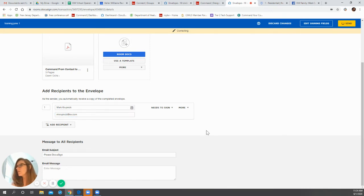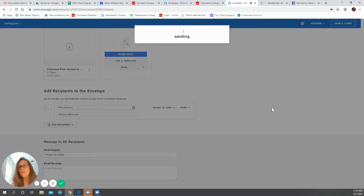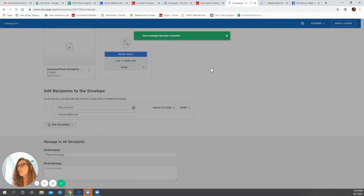And then once that's done, I can go to the send phase and it will resend the email to him. So my envelope has been corrected.